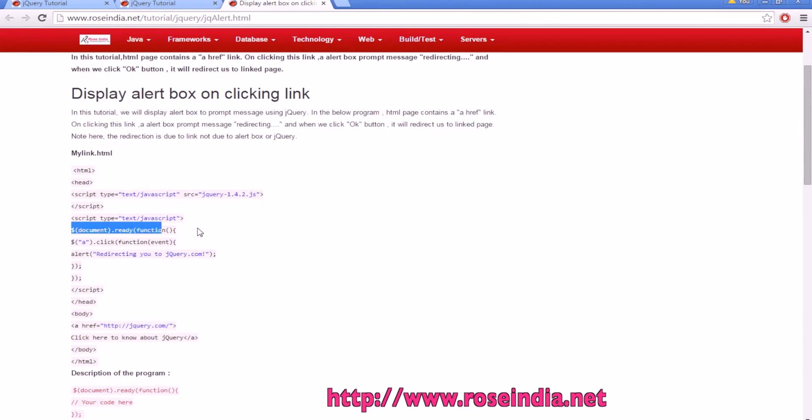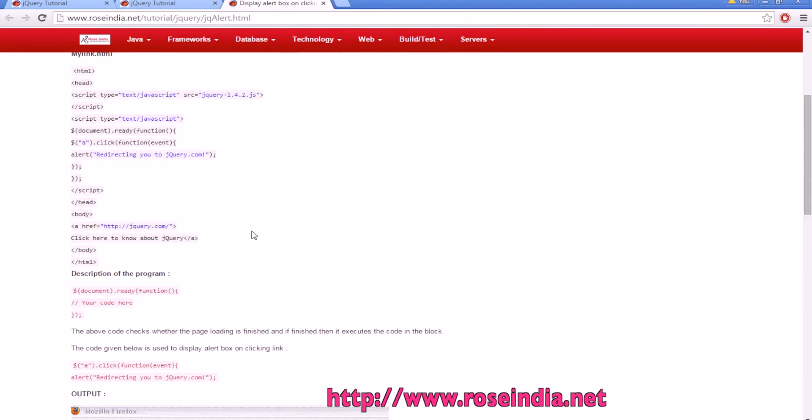The document.ready method is called by the jQuery framework when the document object or DOM is ready and the web page is loaded.